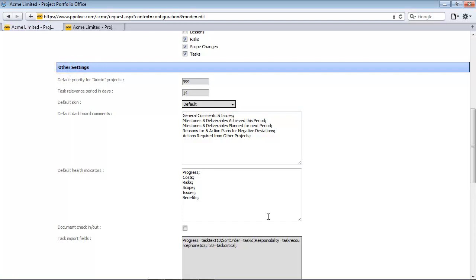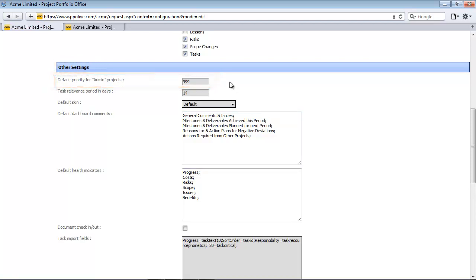The first setting here is the default priority for admin project. PPO allows the client to set a default priority value for admin projects. So this allows users to easily filter administrative projects out of their reports and dashboards. The admin priority is by default set to 999. So when a project is selected as an admin project, the priority fields on the project entity will automatically update with the default priority as set up in this section of the system configuration.